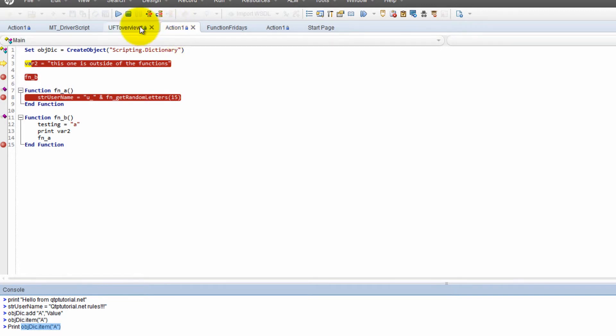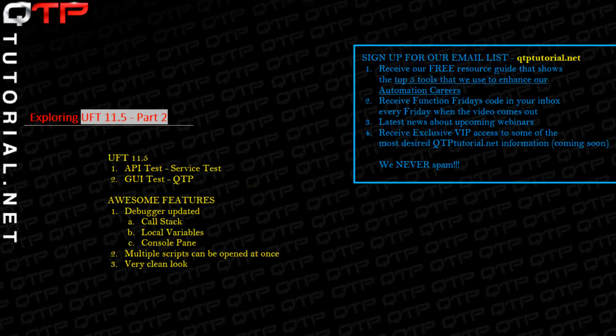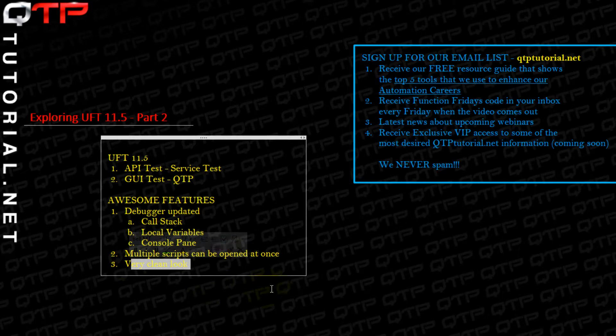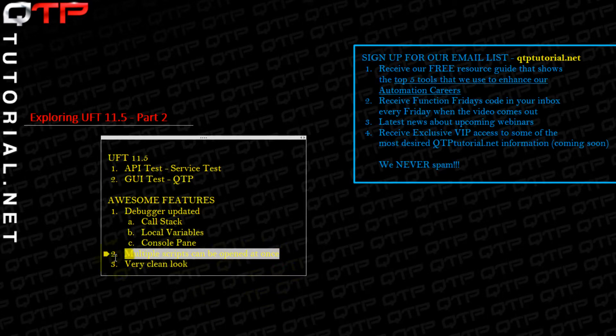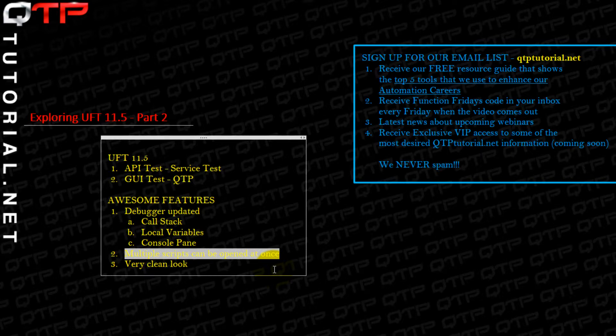Cool. So let me stop this script. And let's go back over here. Let's see what I covered. I covered that UFT is very clean. I covered that multiple scripts can be opened at once. And you guys just saw how I was easily navigating from script to script, copying things, pasting things, modifying things, no big deal, as long as they are attached to the same solution. And then I showed you guys the debugger.